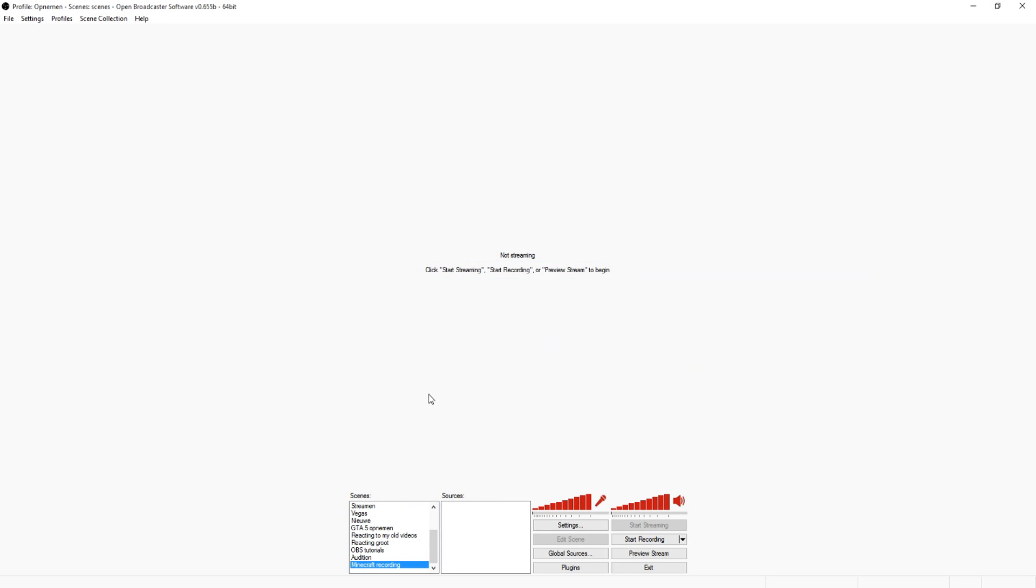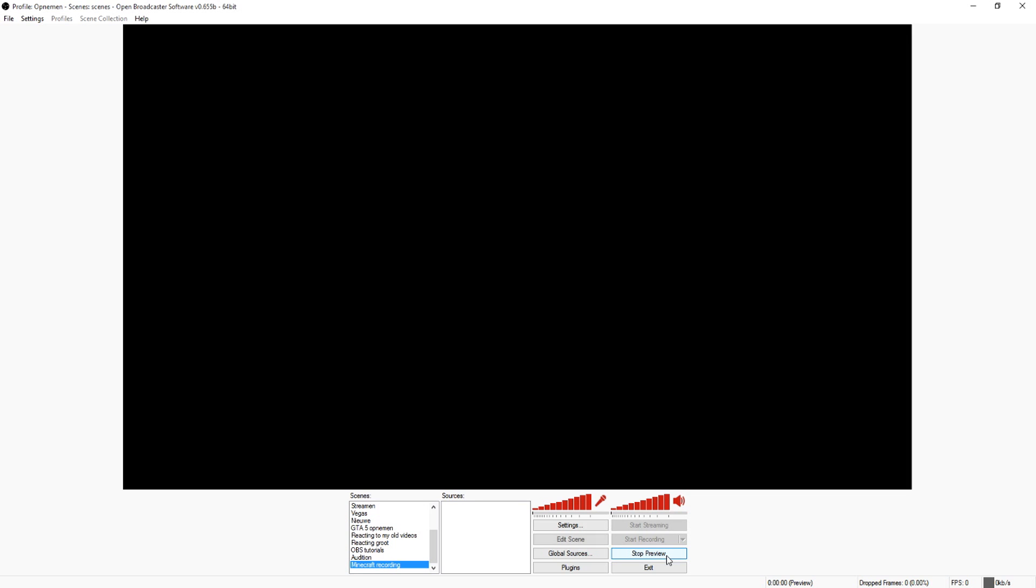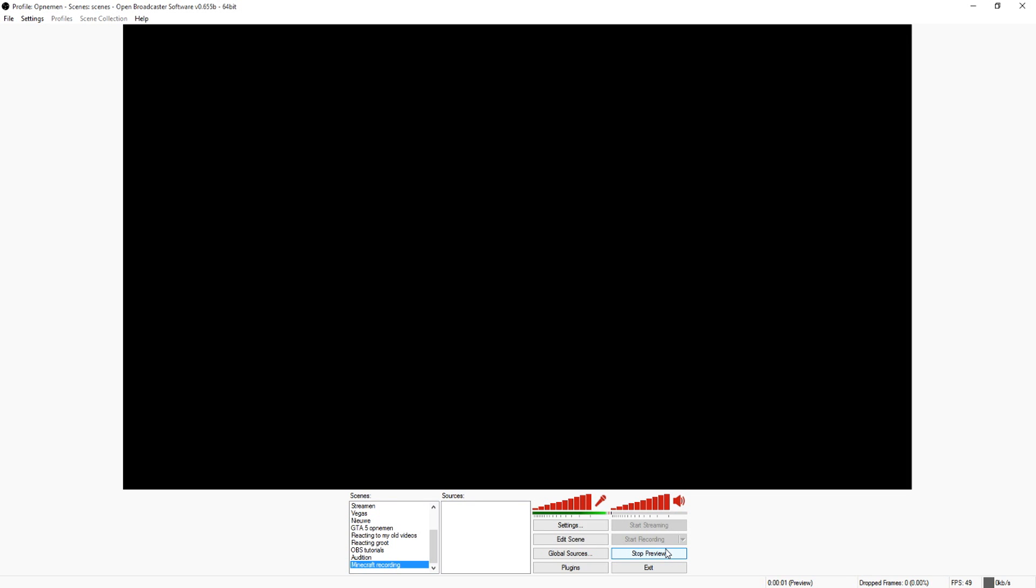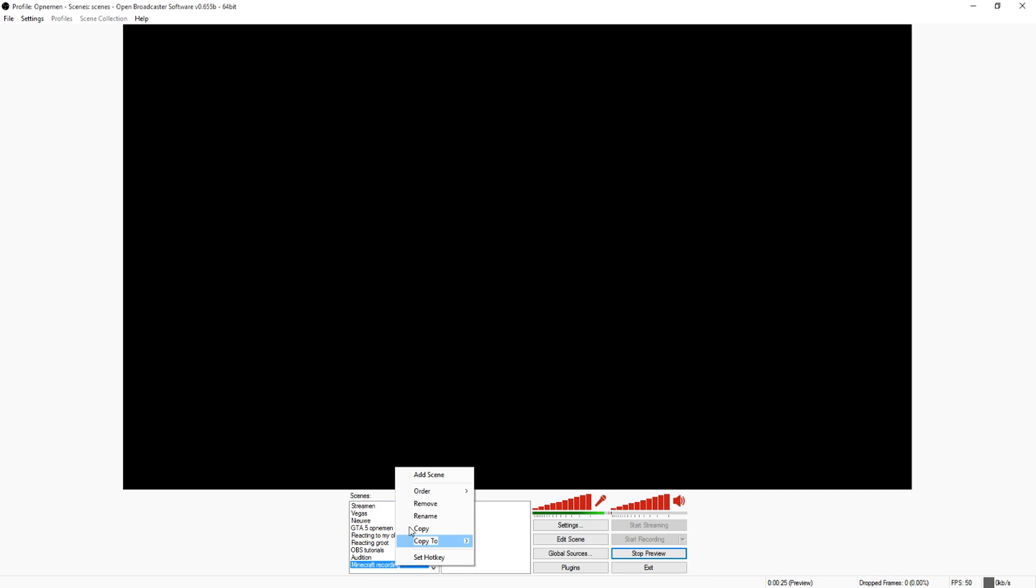Now we made our scene. The next thing you want to do is click on preview stream. That means you're not streaming or recording at all, this is just previewing what you're doing. So this is our scene, nothing's here yet because we haven't added anything. That's how you create a scene, it's really simple though.